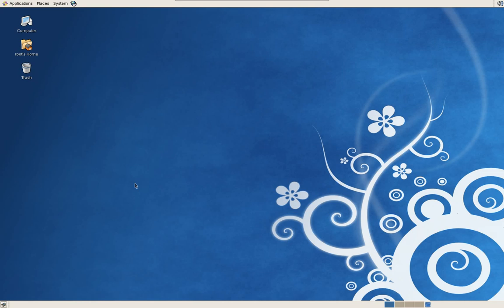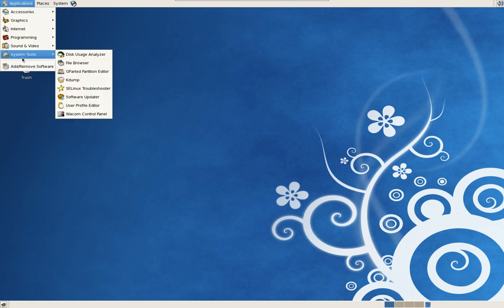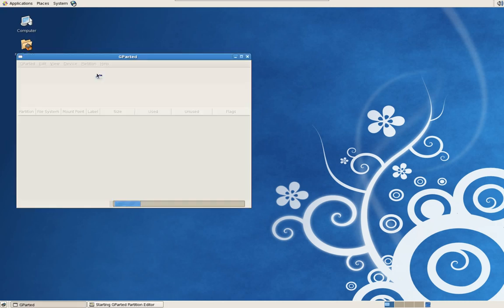So with that being said, we should be at the point now where you've added your additional hard drive and the application is installed. Remember, the pause button in these videos is your best friend. You can stop the video at any time to go back and catch up. Now let's begin. Go to Applications, System Tools, Gparted Partition Editor.